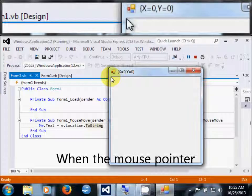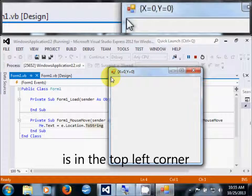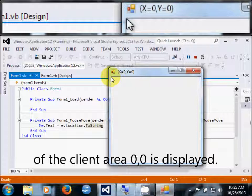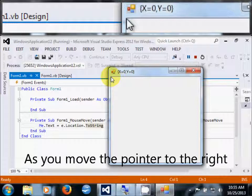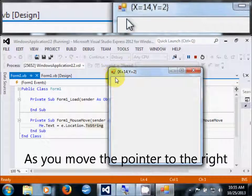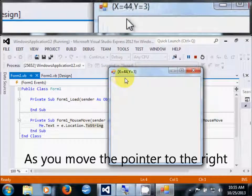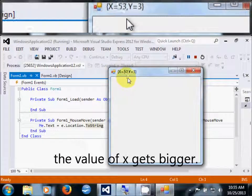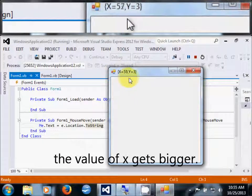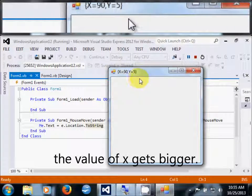When the mouse pointer is in the top left corner of the client area, 0,0 is displayed. As you move the mouse pointer to the right, the value of x gets bigger.